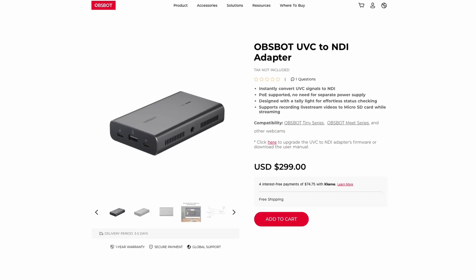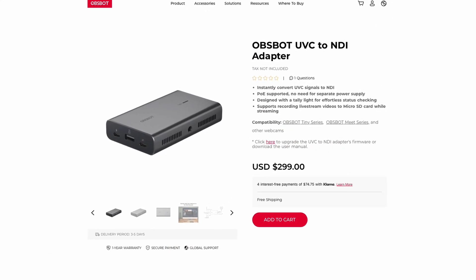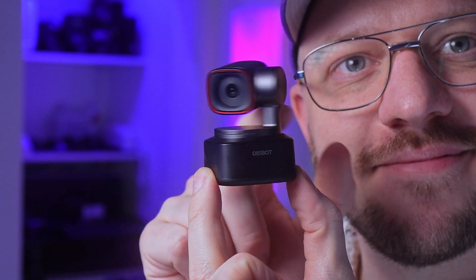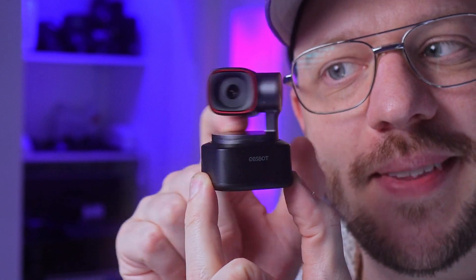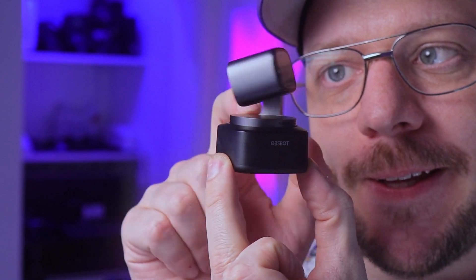Remember that for later. But that is actually not why we're here today. OBSBOT also released a new product called the UVC to NDI adapter. This is a little box that takes the Tiny2 4K, which is a USB camera, and turns it into a network camera using NDI. I apologize in advance for the acronyms.